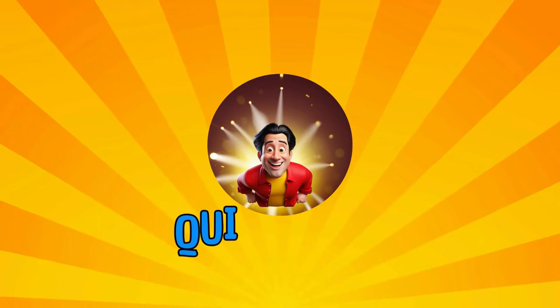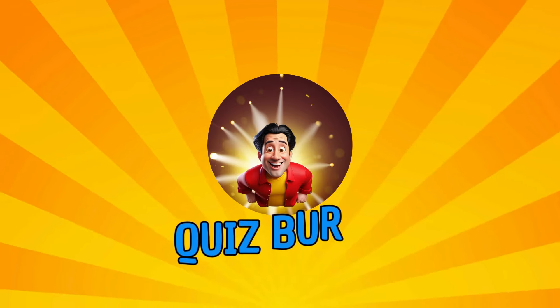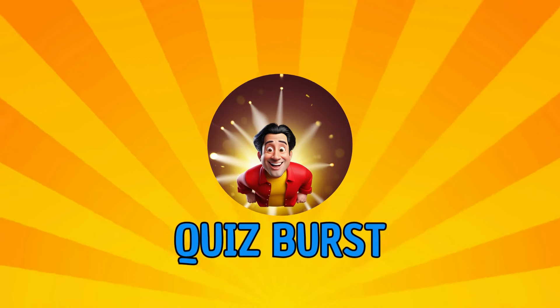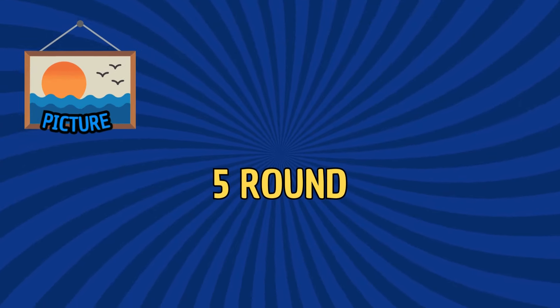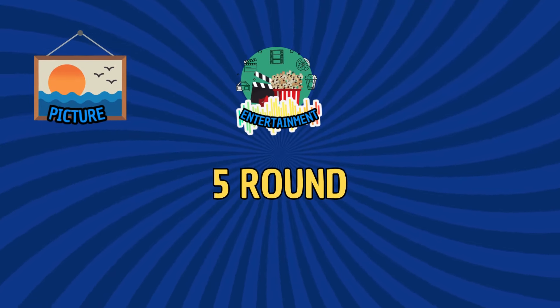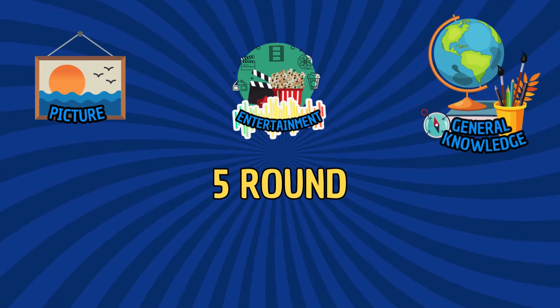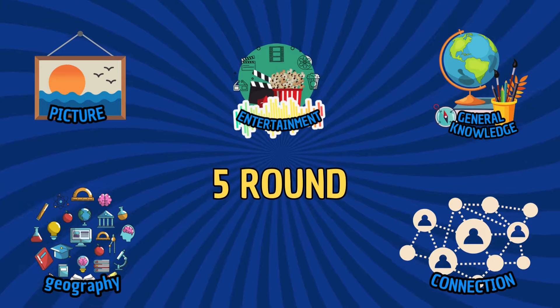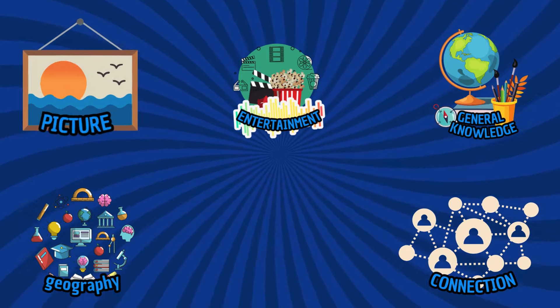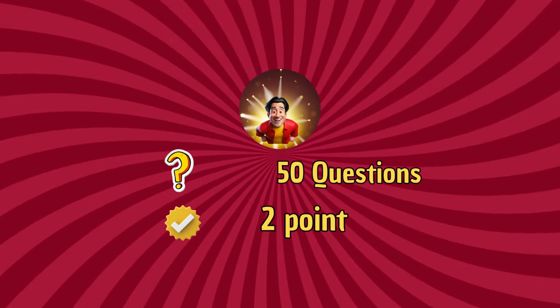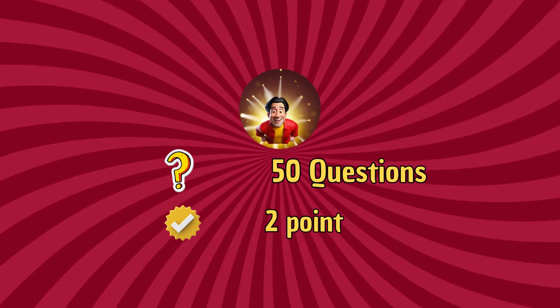Welcome back to Quiz Burst. Today's video is a pub quiz. We prepare 5 rounds and the total will be 50 questions. And you have 5 seconds to answer the questions correctly. For each correct answer, you earn 2 points.